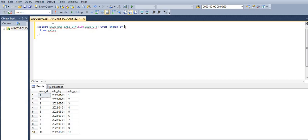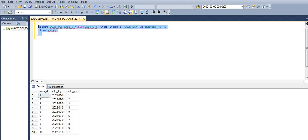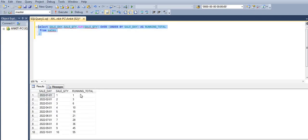ORDER BY sale day as the running total. One thing to keep in mind: generally we use PARTITION BY when using OVER, but here we don't want to calculate the sum based on some group — we just want the running total. That's why I've used ORDER BY directly without PARTITION BY.